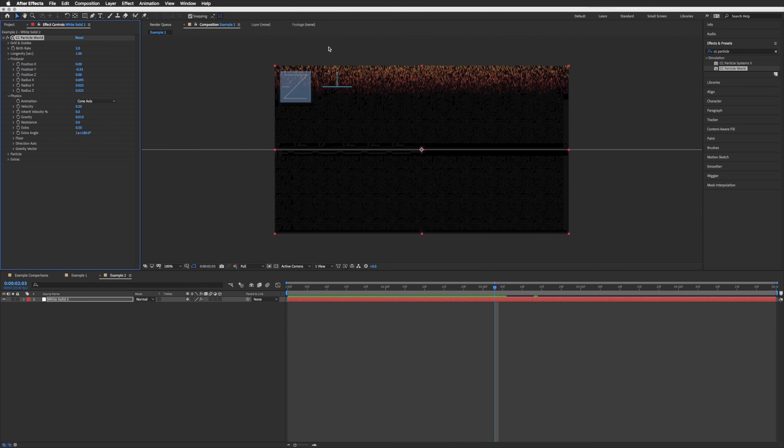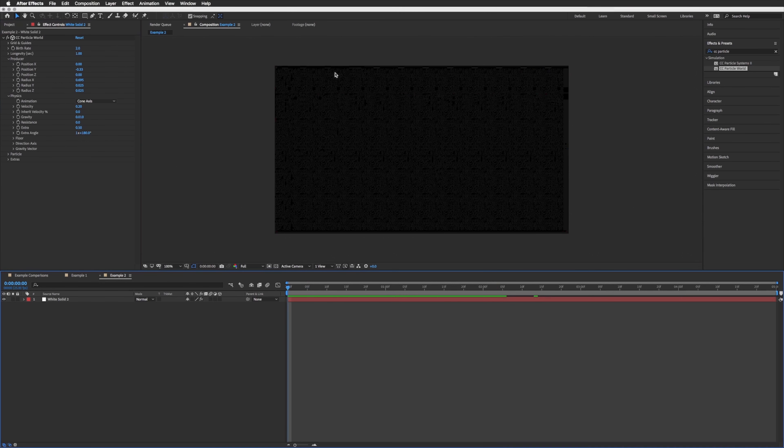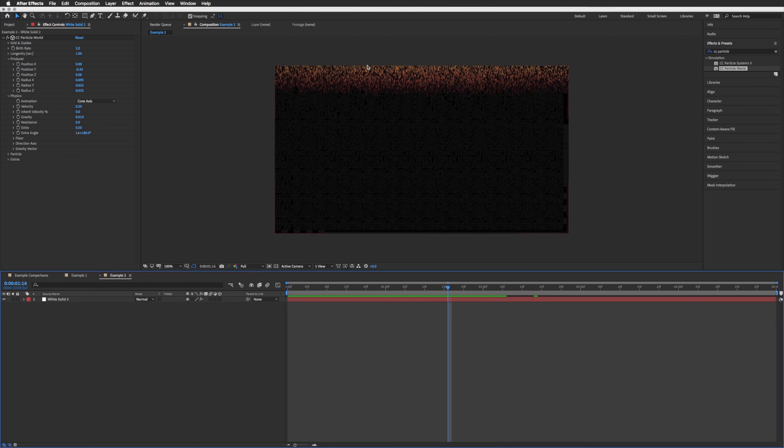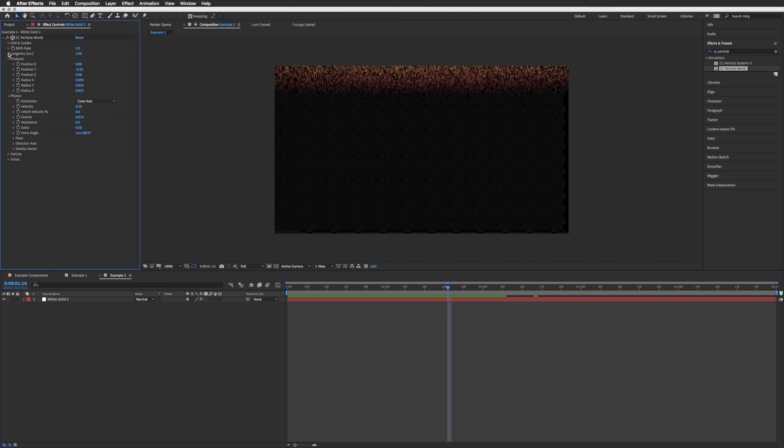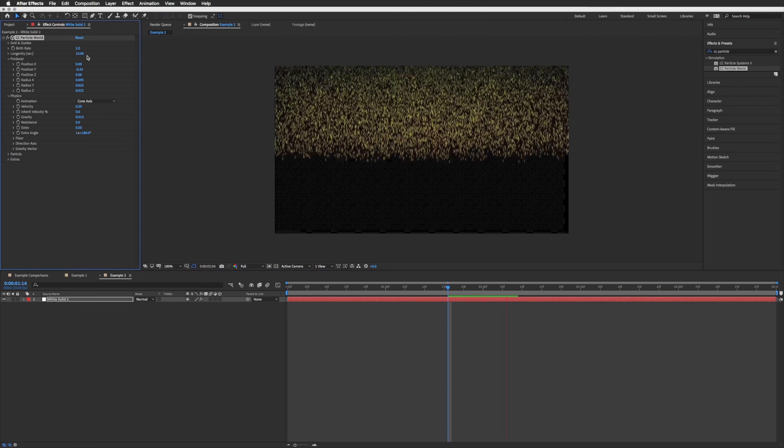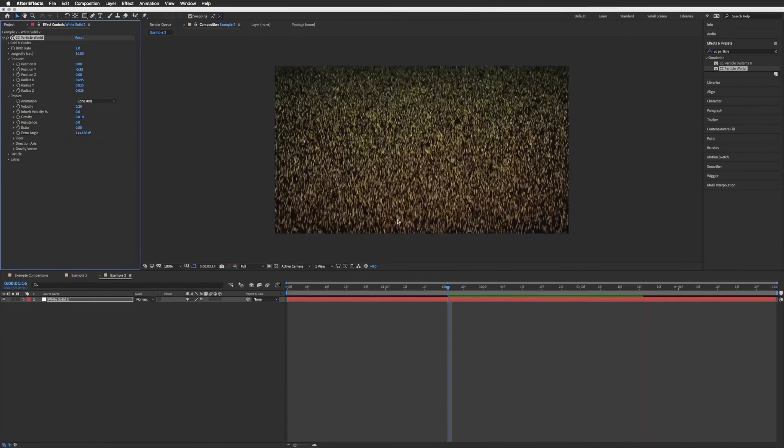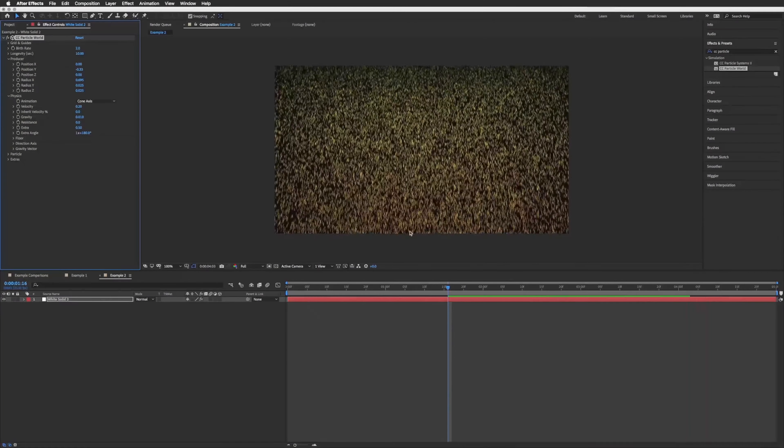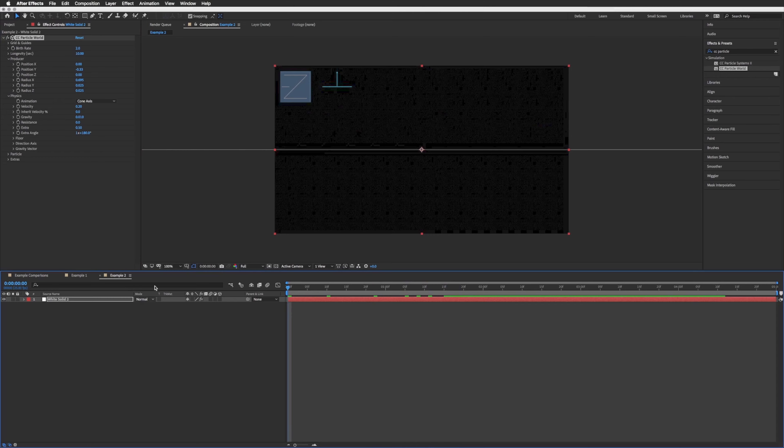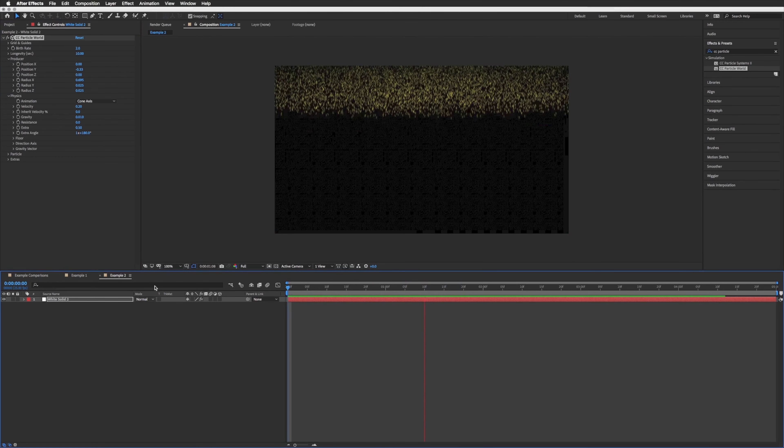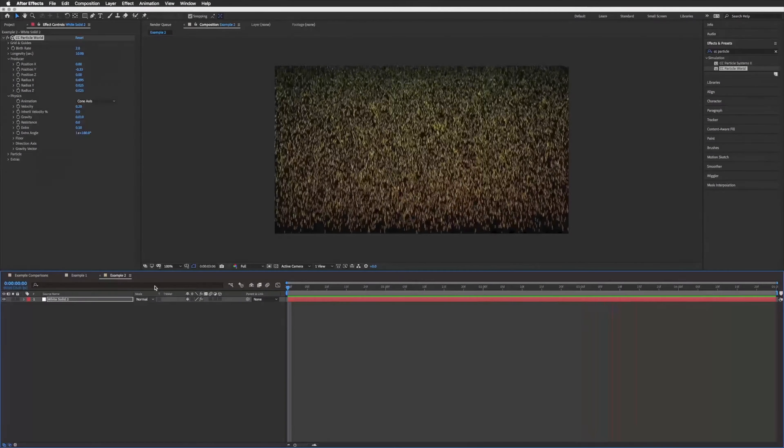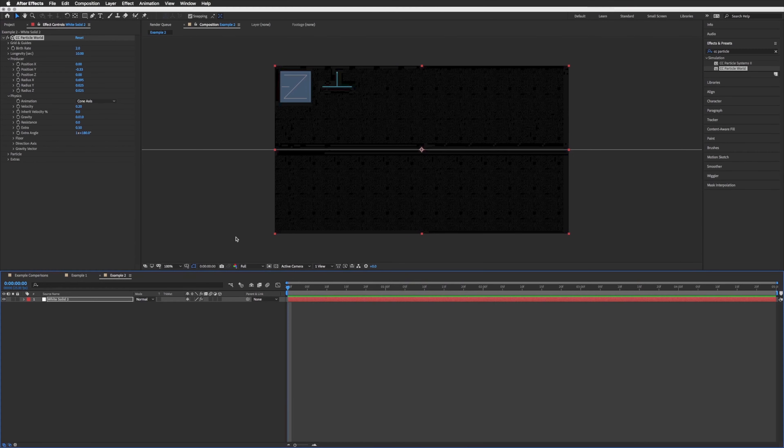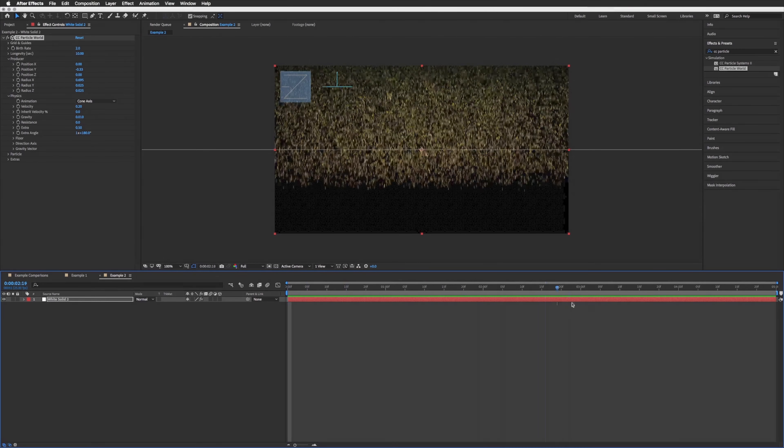As you can see each particle has a life, so at the moment this life is way too short. That's longevity, so let's bring this up to, let's bring up to 10 seconds, so way more than we need. Then you'll see it does reach the bottom of our screen. You may want your snow to start with zero snow and then snow being dropped. What I want is it to start with a full screen.